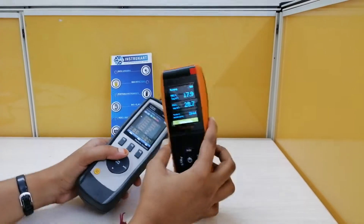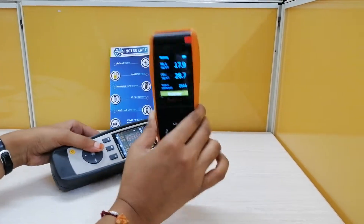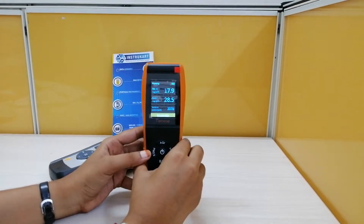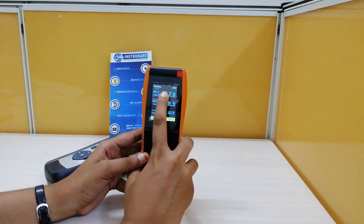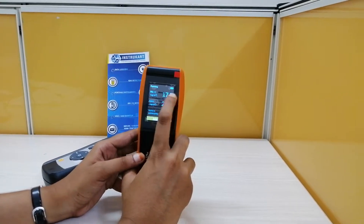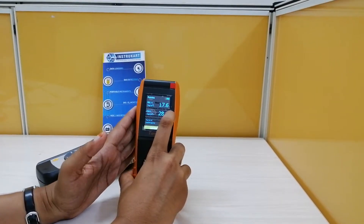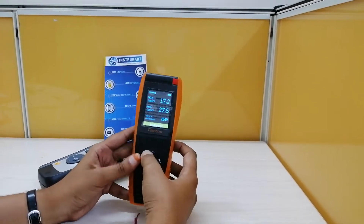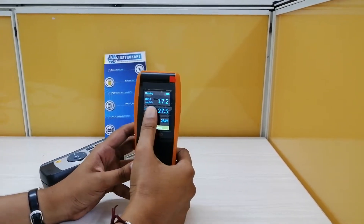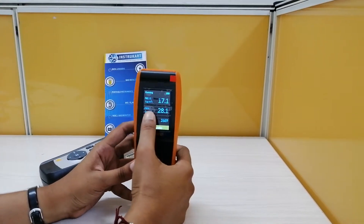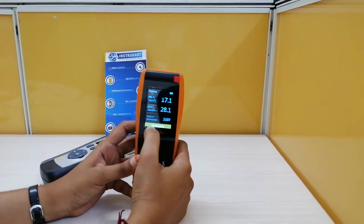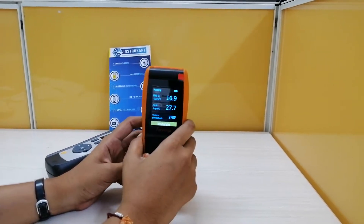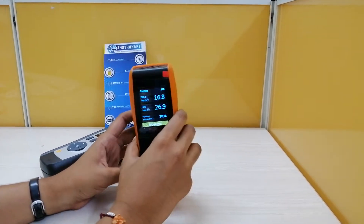Coming to the Temtop LKC-1000S+, it will measure particles — PM2.5 and PM10 — based on the area. For example, if you have entered into a room, it will show you the PM2.5, PM10, and number of particles, indicating how the environment is based on the average of the surrounding room environment.